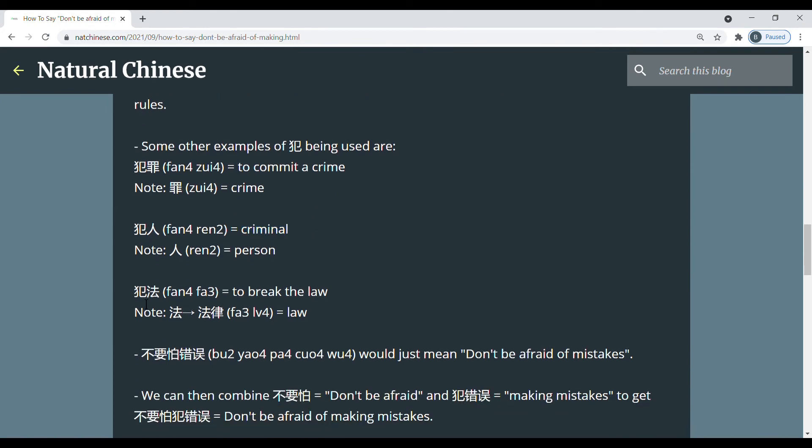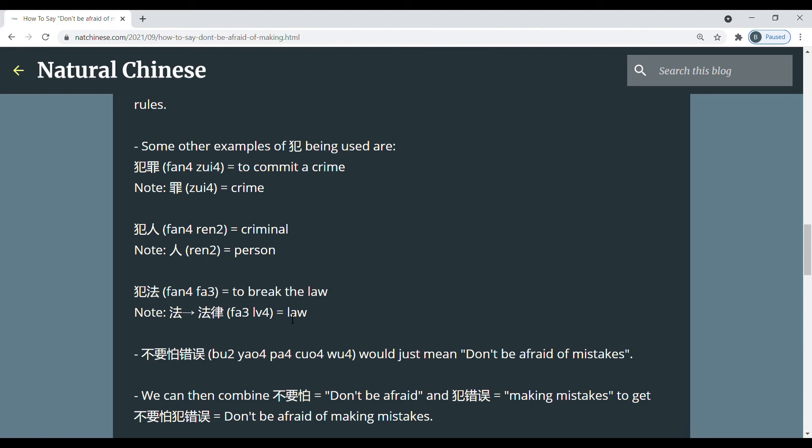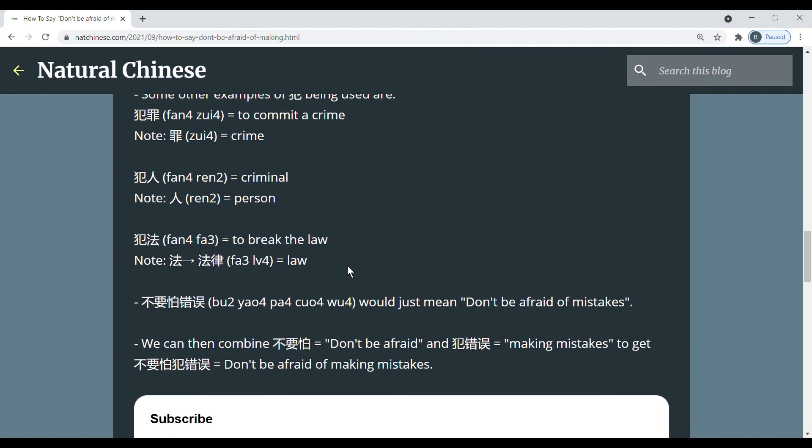And our last example, we have 犯罪, to break the law. And we should know that this 犯罪 comes from the word 犯罪, which means law. So this 犯罪 also has this kind of to-do sense, but also it has a negative sense. So if you're doing something negative with the law, then you are breaking the law. That's how I would think about it.